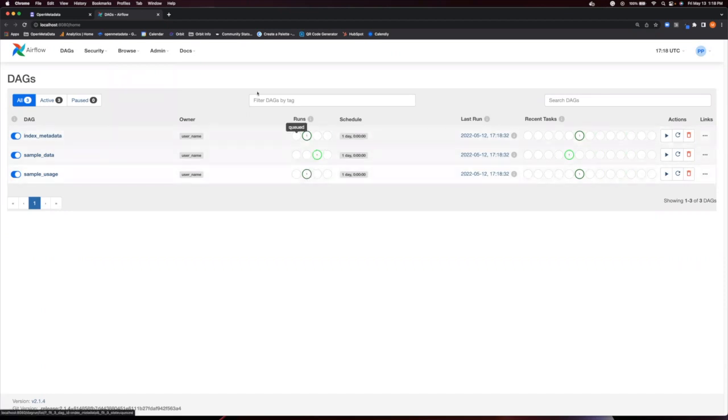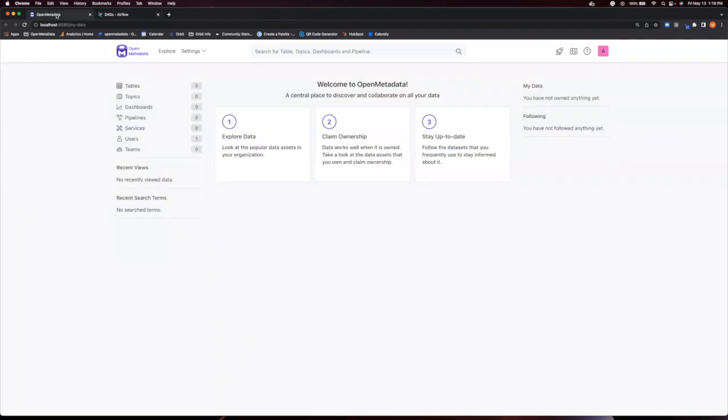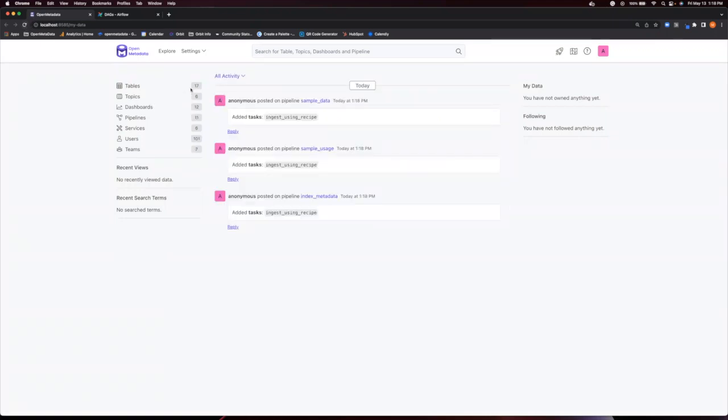So if we pop back to our Open Metadata host and refresh the page, all of the default sample data and tables are there to take a look at.